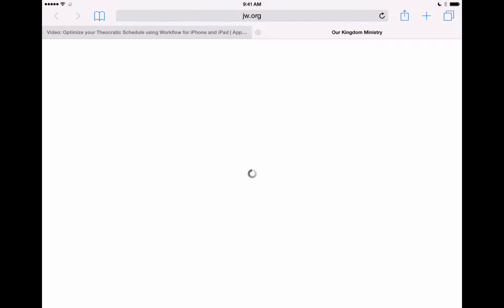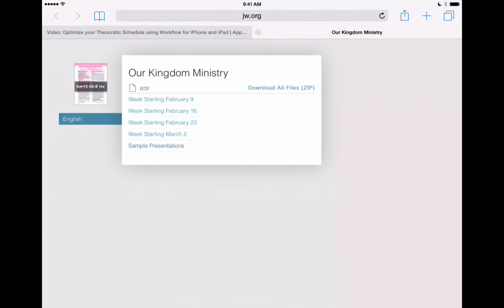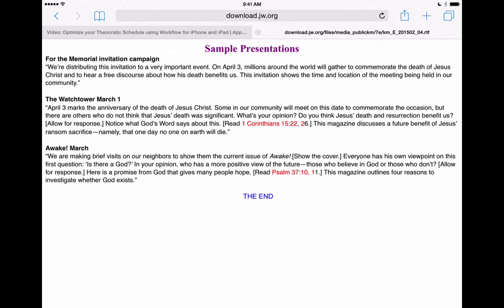It's going to open Safari to JW.org. And this is the February Our Kingdom Ministry, which displays the March presentations. So it knows that we're in March and we'd like to see the presentations for March, which are in the February issue. Here's the link that says Sample Presentations, so we'll tap on that. And we've got our presentations ready to review. That's one way you can use Workflow to automate your theocratic organization and bring those presentations right to you.